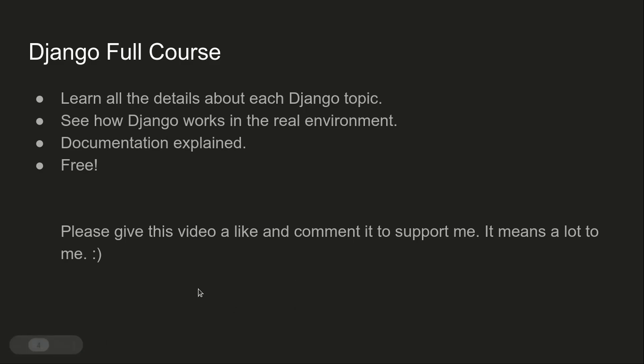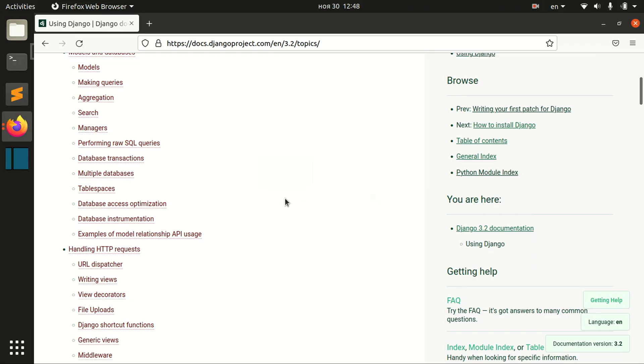You can ask any questions in the comments and I'll try to answer you. Now, how this course will be structured.